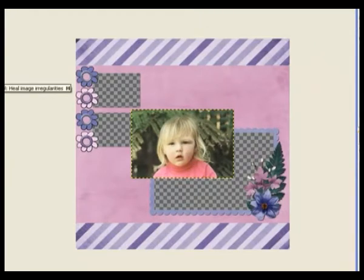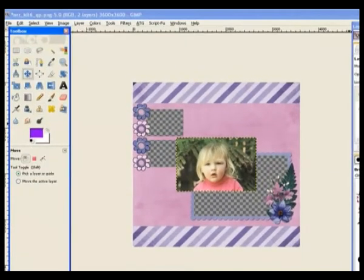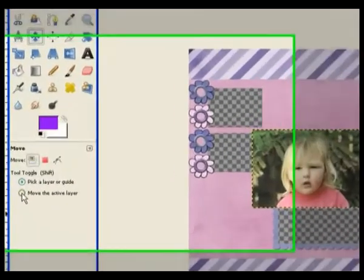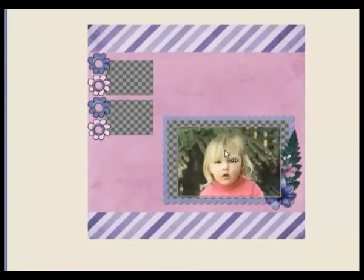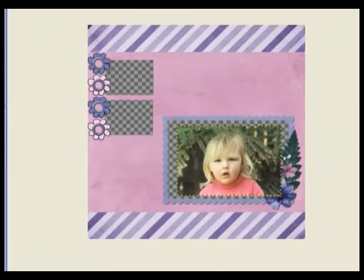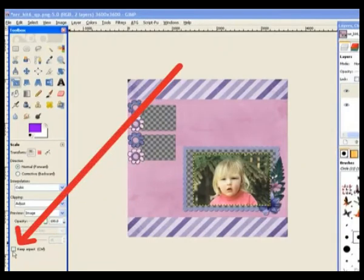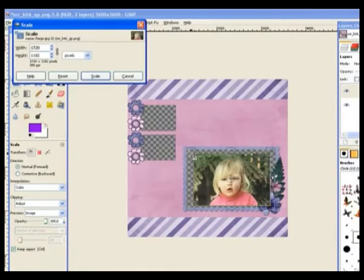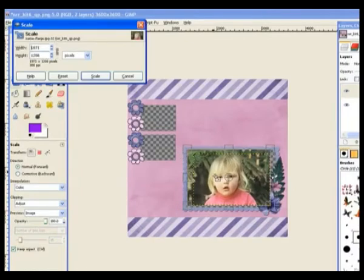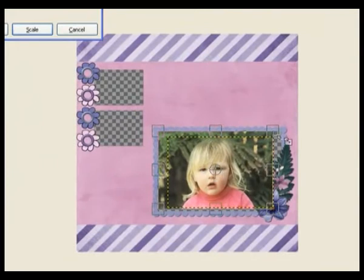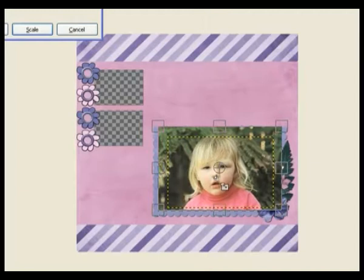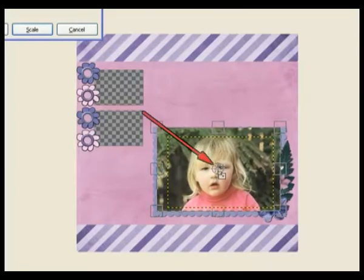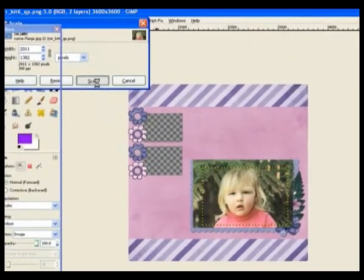First I'll move it — it's on the top layer so it should move. I'll click the Move Active Layer radio button and move it into the template cut-out hole. Now I go to my resize tool and resize it, making sure the aspect ratio is checked. Resize it to fit — just make it a little bit bigger to cover the outside. If you grab the center you can move it down a fraction. Click on Scale.